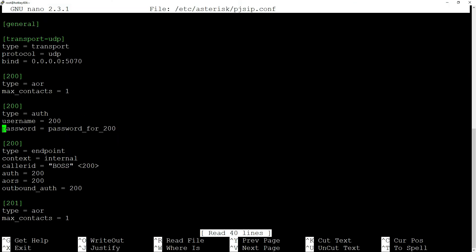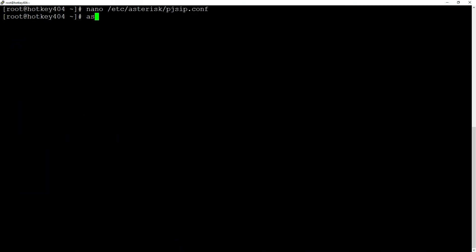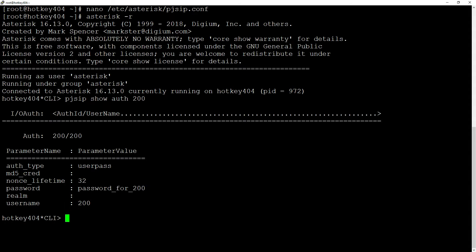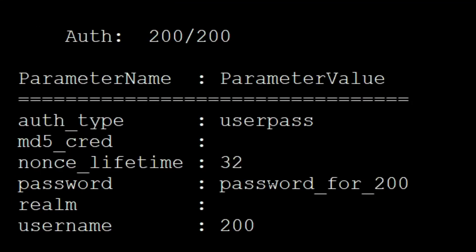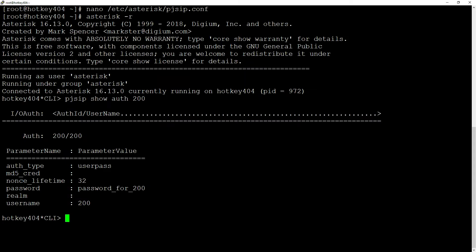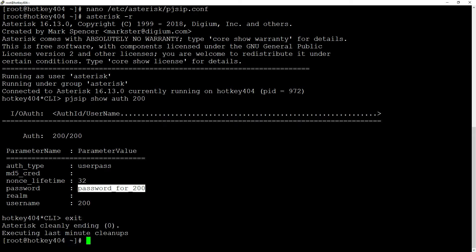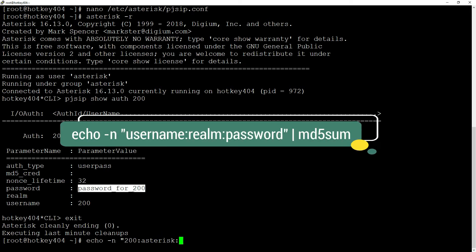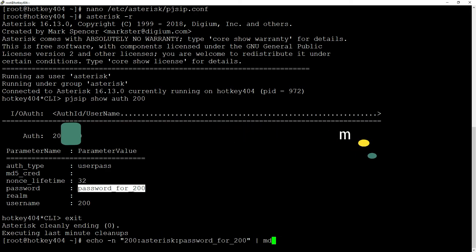Unfortunately, if we execute pjsip show auth 200 in the CLI, we will see it. So let's copy the password and generate the md5 string in the same way: echo -n and inside quotation 200:asterisk:password for 200 and after pipe md5sum.